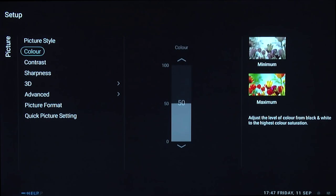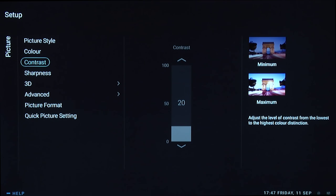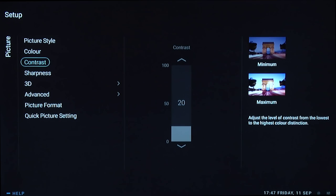For colour, leave that at the default setting of 50. Next, contrast—this is actually the backlight control, confusingly named since there's another control also called contrast. This controls the overall brightness of the TV. It's a very bright TV, so we found setting it to 20 gave us more than enough brightness for watching in the evenings.